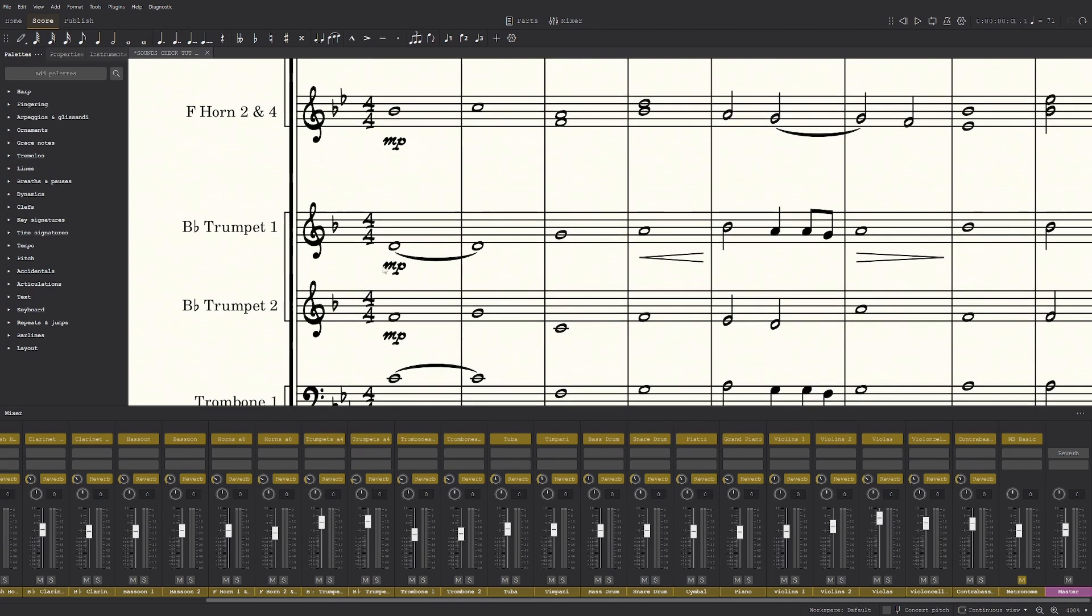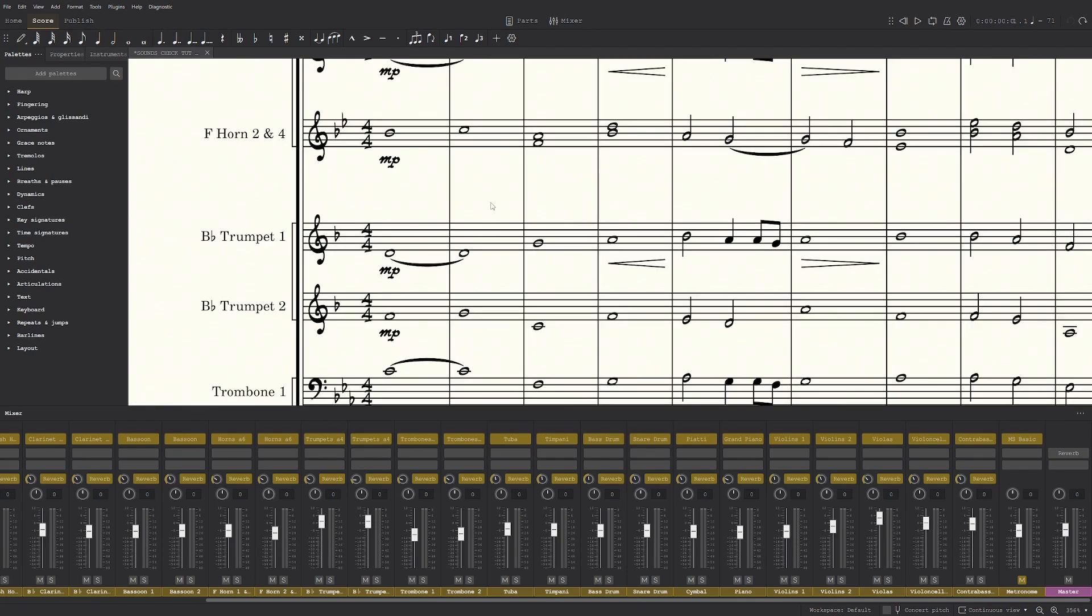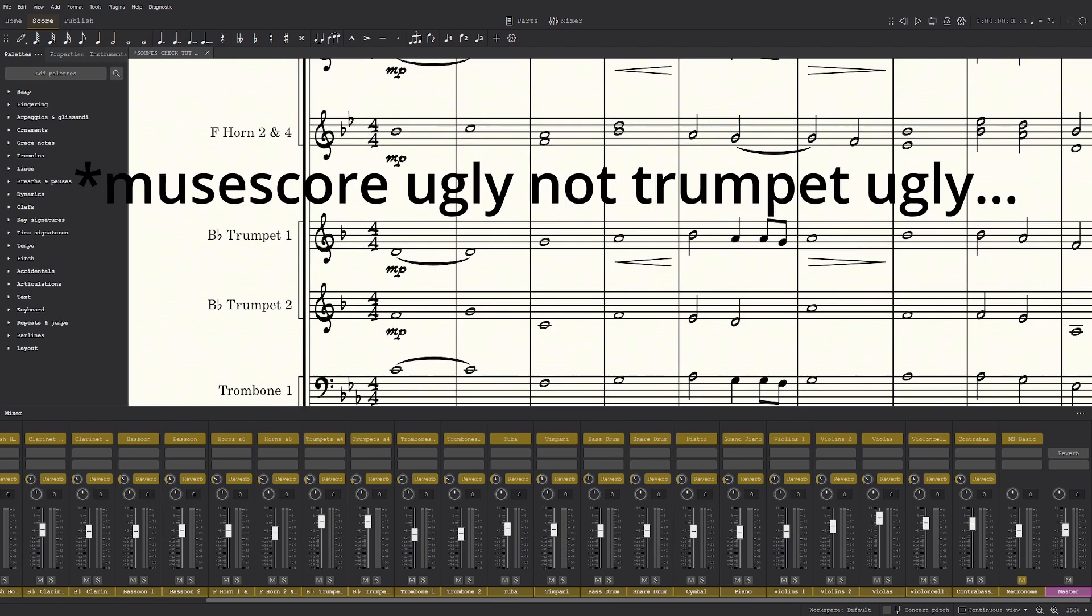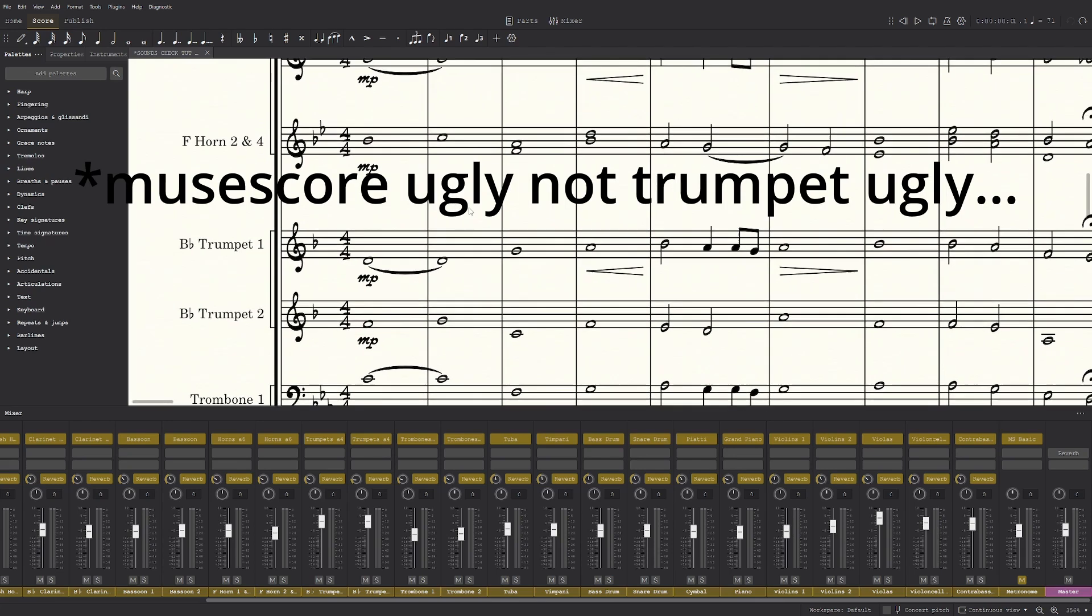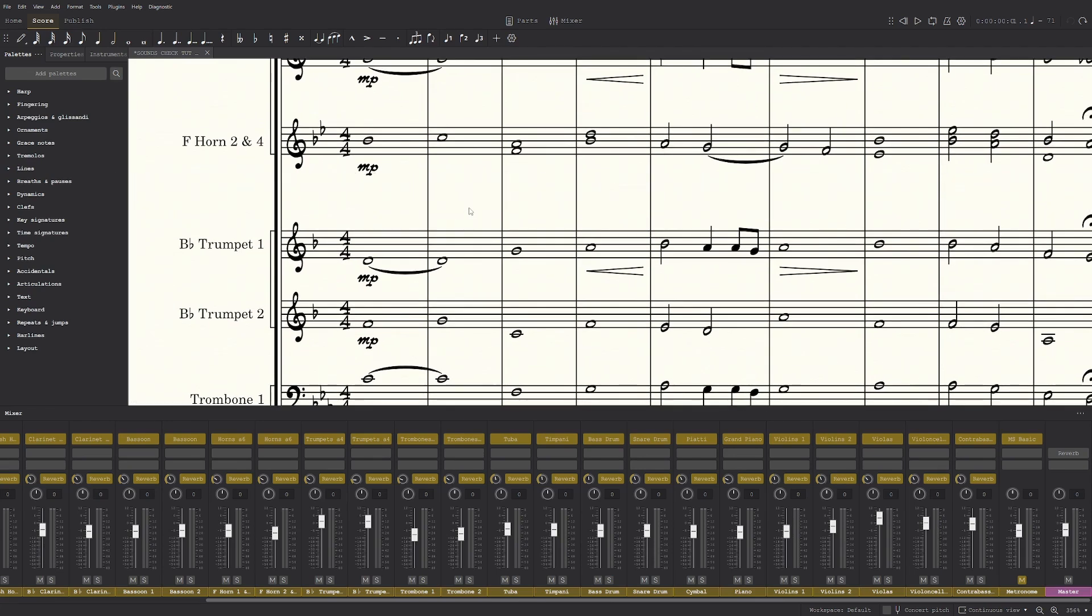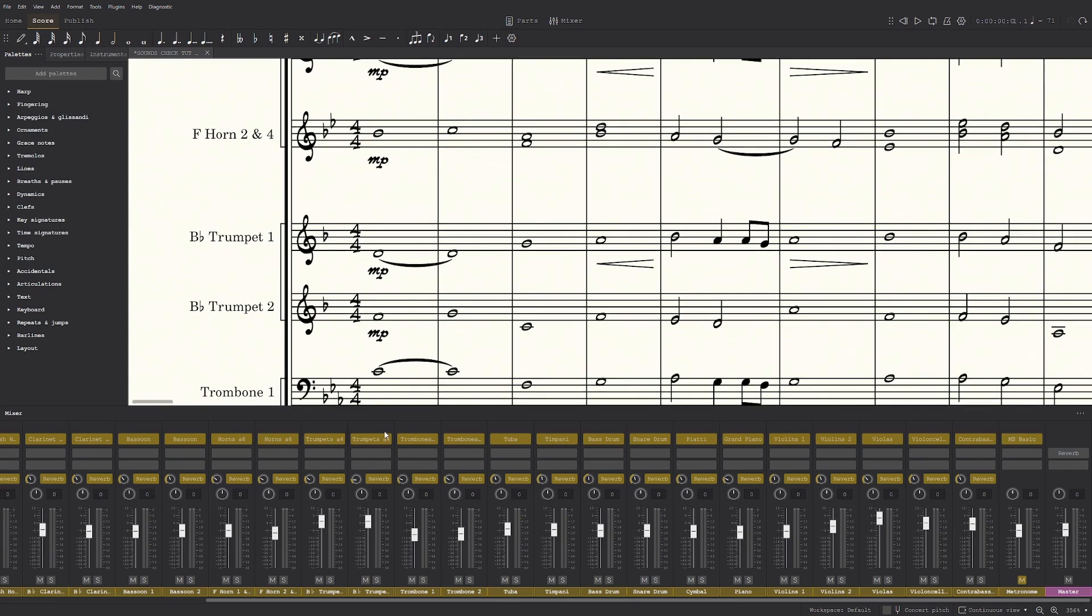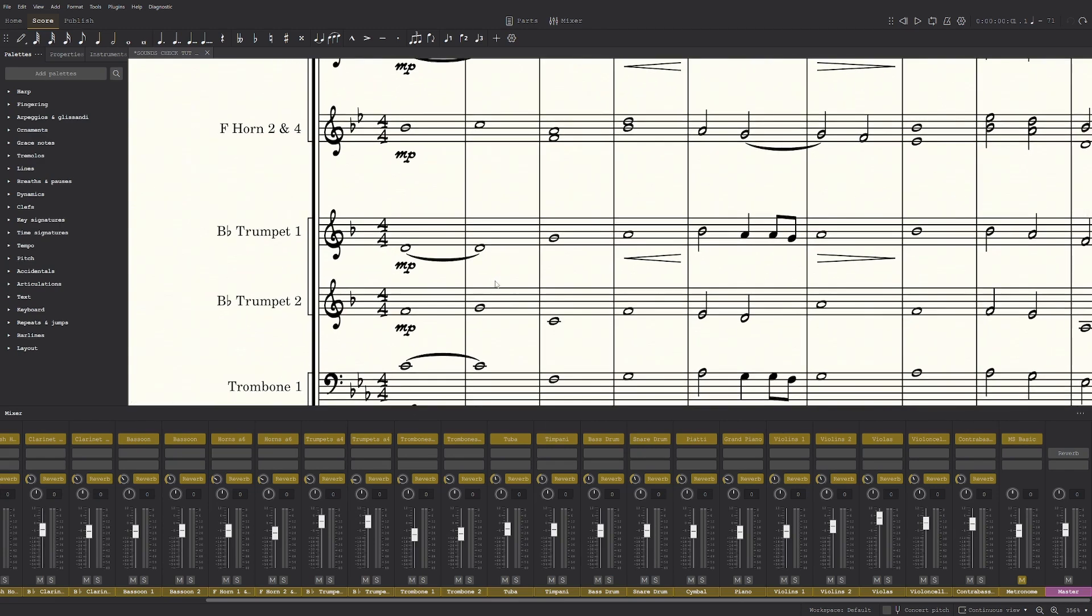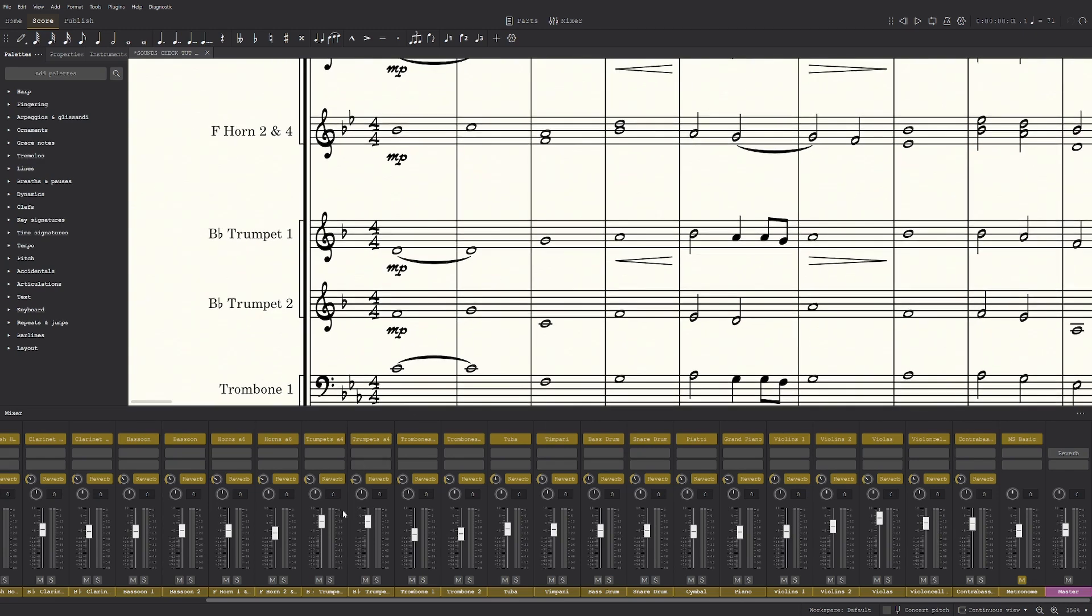Usually what I do is I write just MP and then boost it up over here, or MF even. And then you also don't get that harsh, ugly trumpet sound when you don't want it to, but you can if you do want it to.